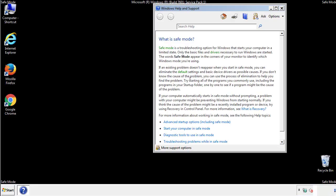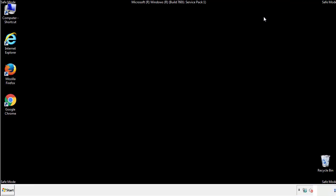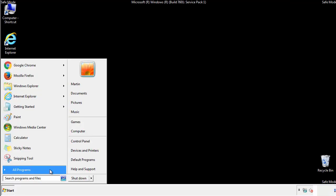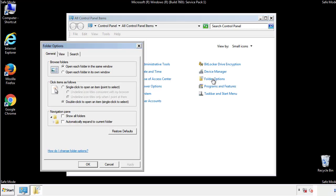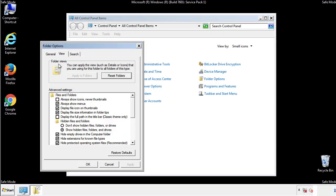Before we get started, we want to make sure that all the files and folders are visible. From the control panel, click folder options, then view, and click the checkbox to make sure that we don't miss anything.